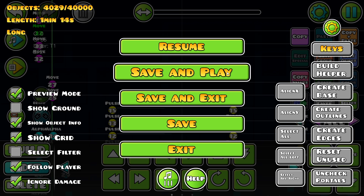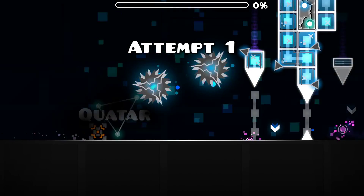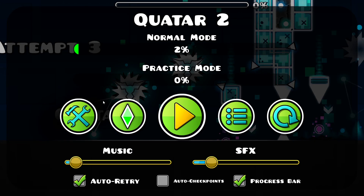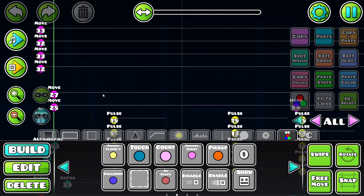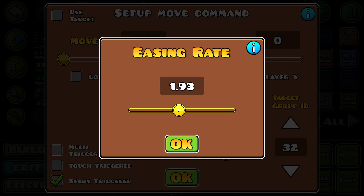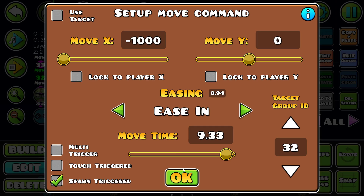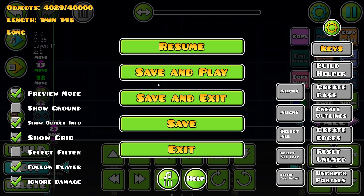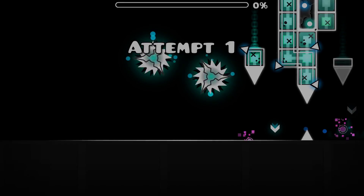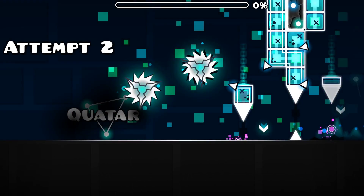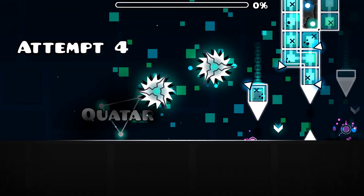But now the problem is, when you play it, the cubes don't stop in time. So then what you want to do is change the easing rate to something lower. I already have 94 prepared. So now when you die, it goes back a little bit, which is pretty cool.